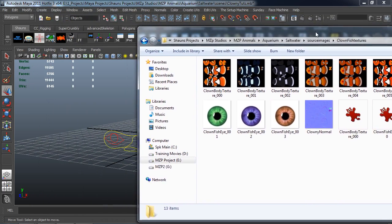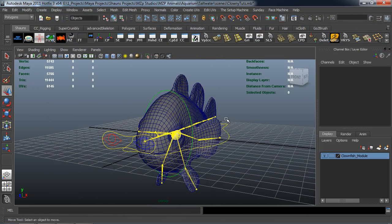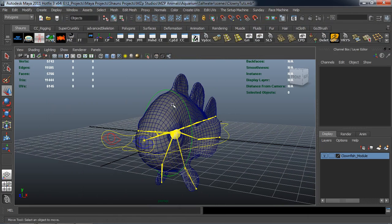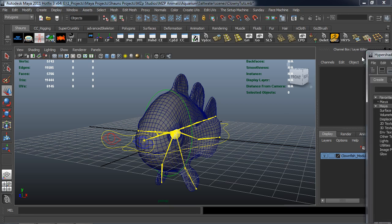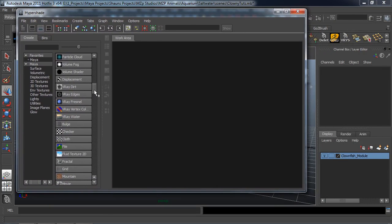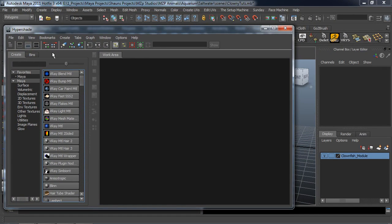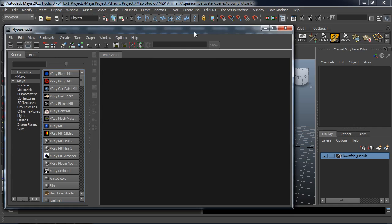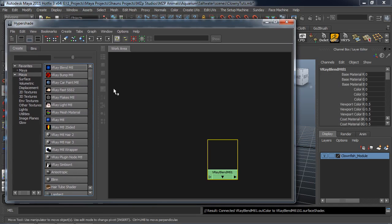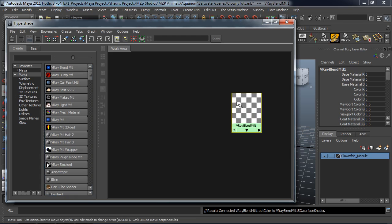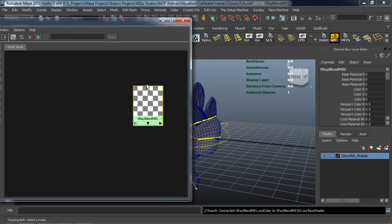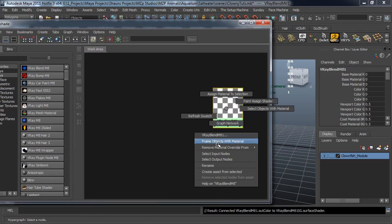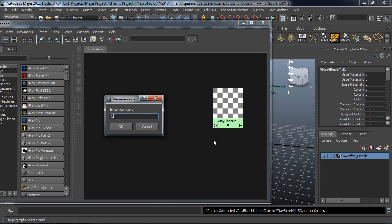The first thing we need to do inside of Maya is make sure that we set our textures up with a shader. To launch the Hypershade, come up here to Window, Rendering Editors, Hypershade. We're first going to create a V-Ray Blend Material — this is going to be our top material that will actually get applied to our Clownfish. We're just going to right-click and rename this the Clownfish_Shader. Organization is really key, especially when we're having to do this 25 or 30 different times inside of one rig.